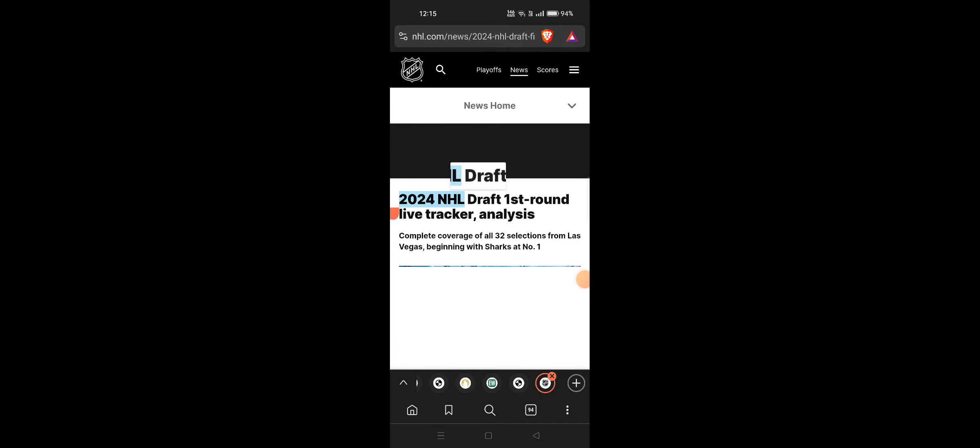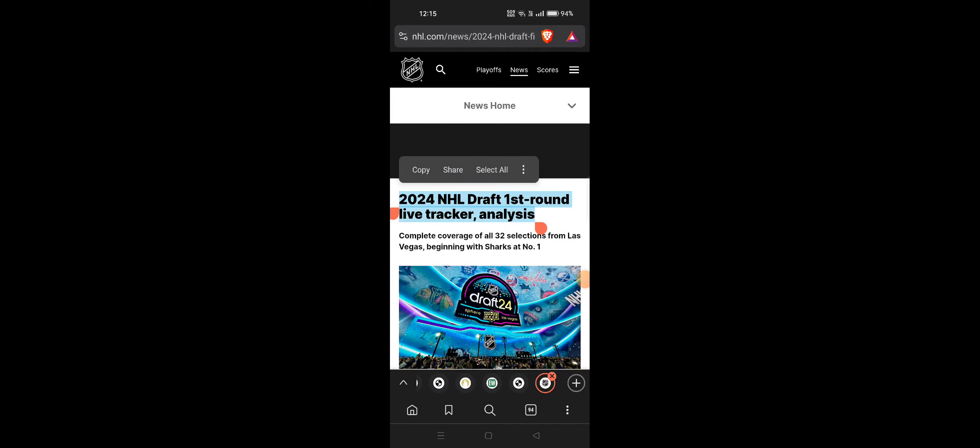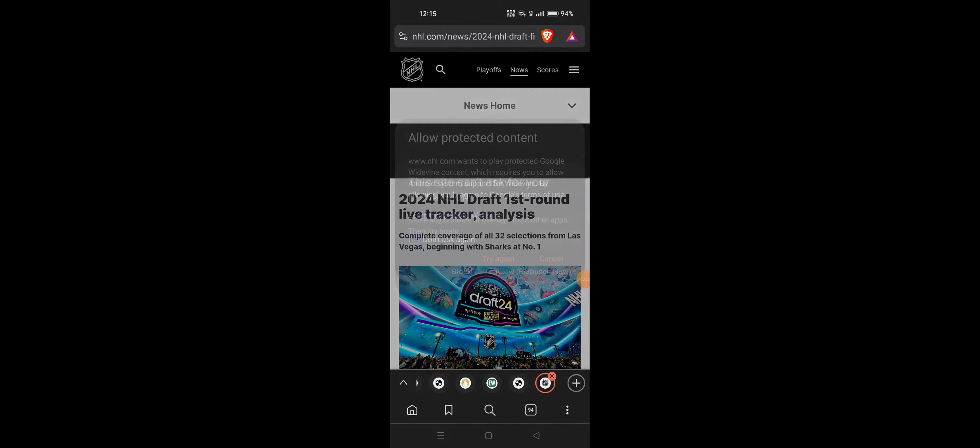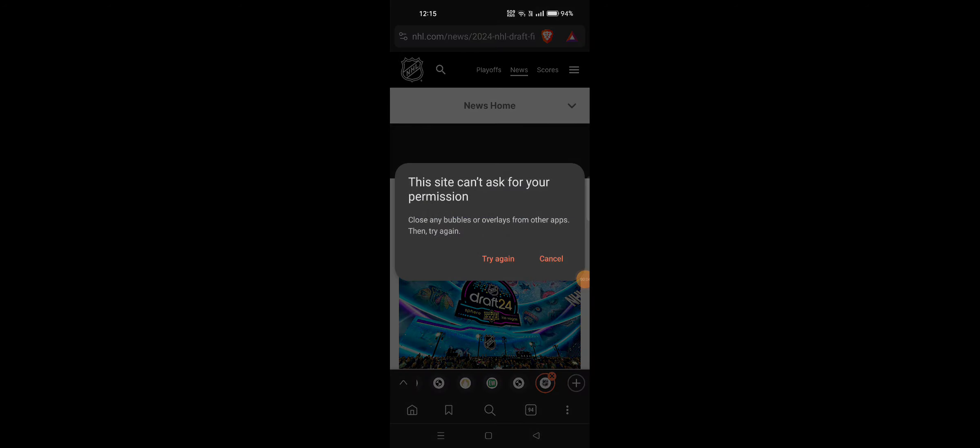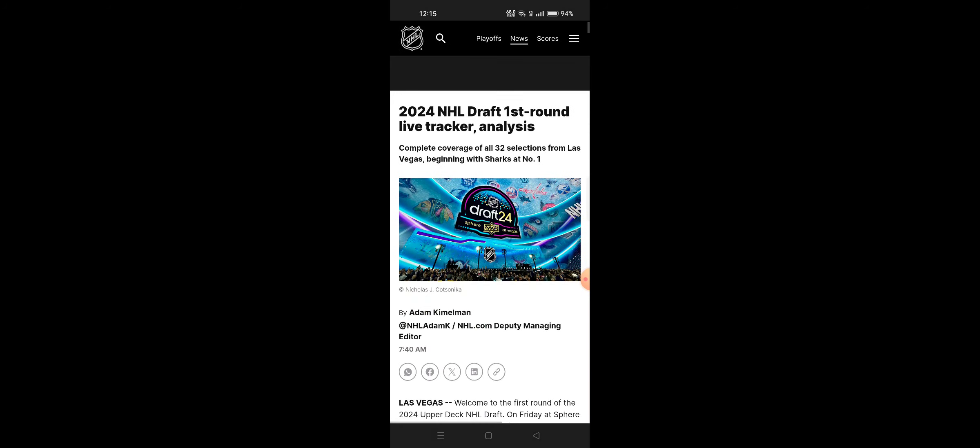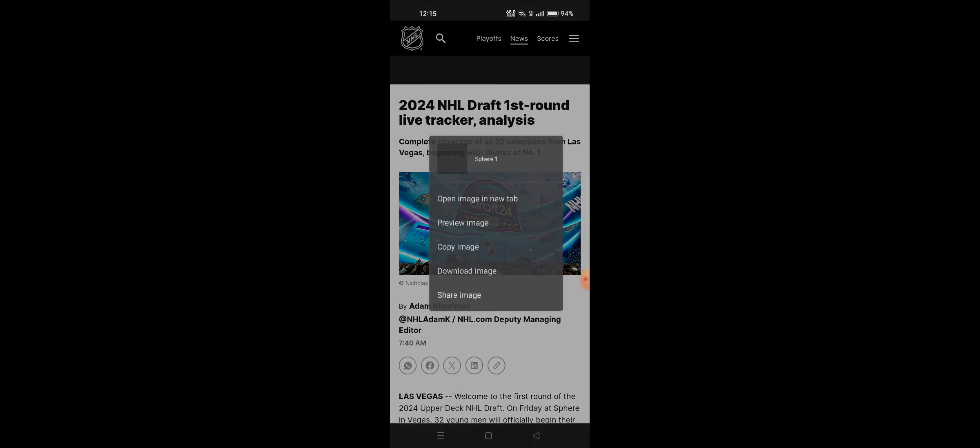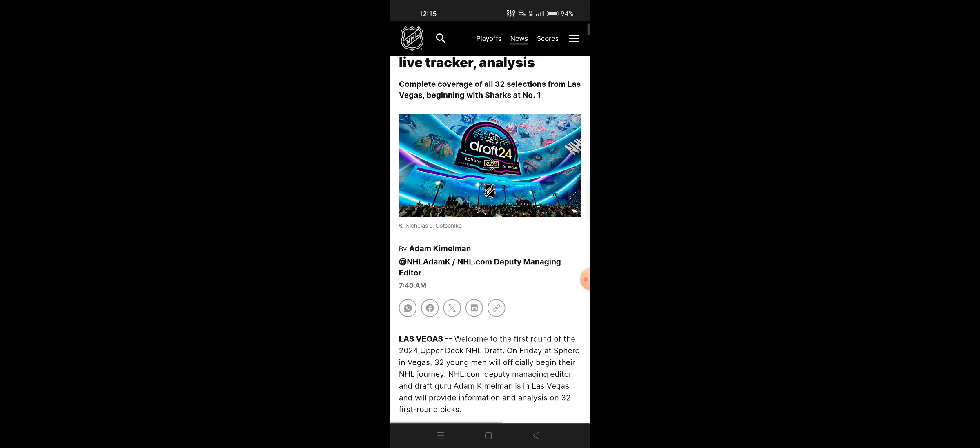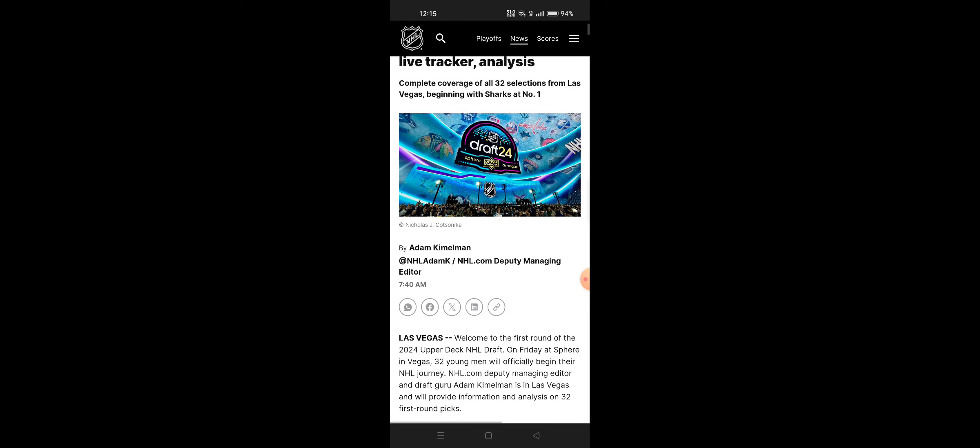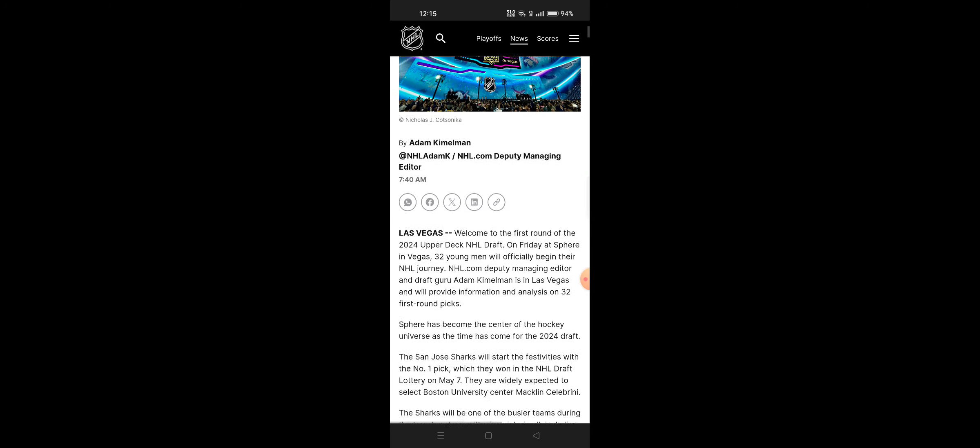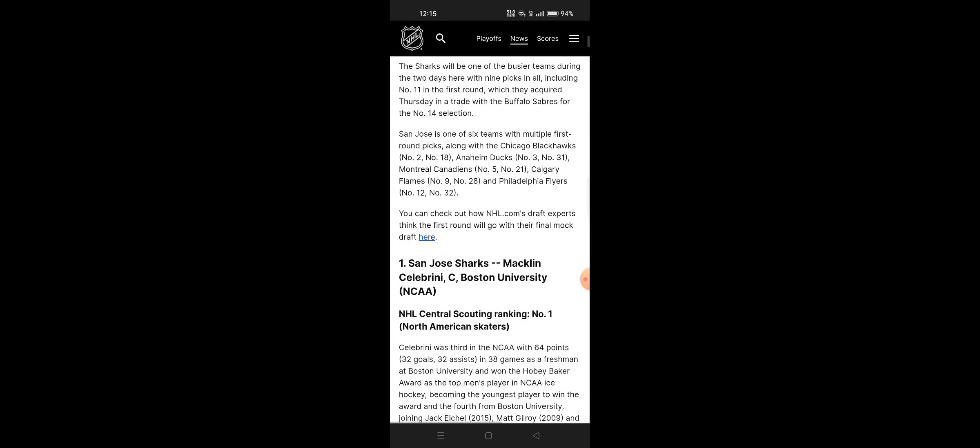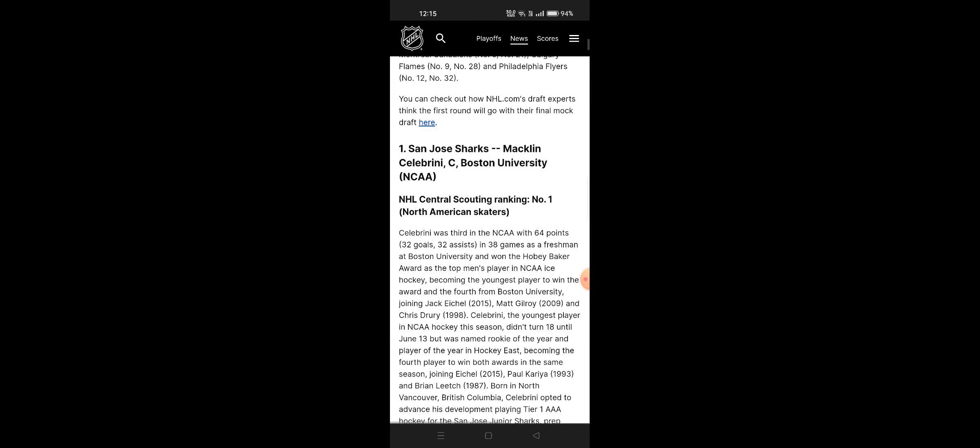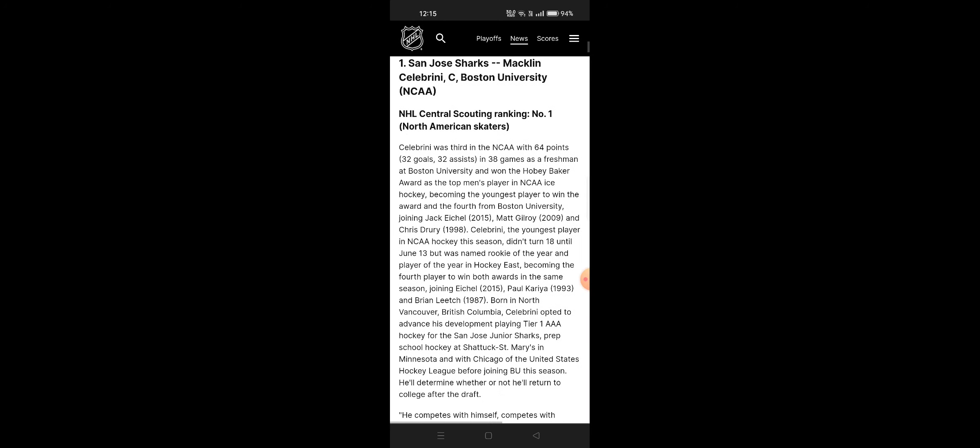2024 NHL draft first round live tracker analysis. Complete coverage of 32 selections from Las Vegas, beginning with the first pick at number one. San Jose selects first.